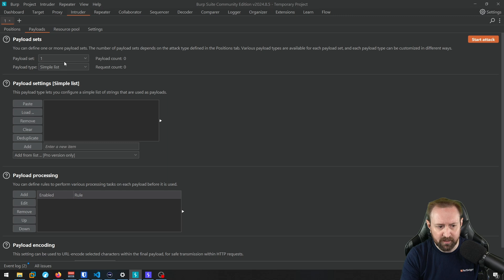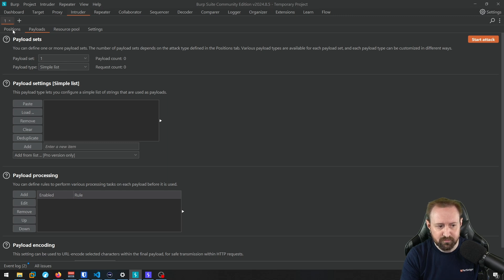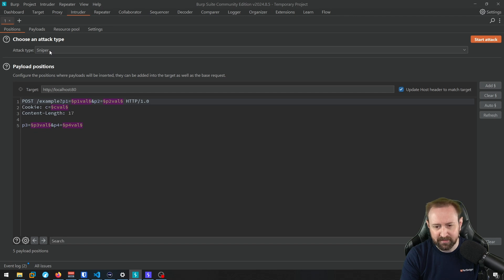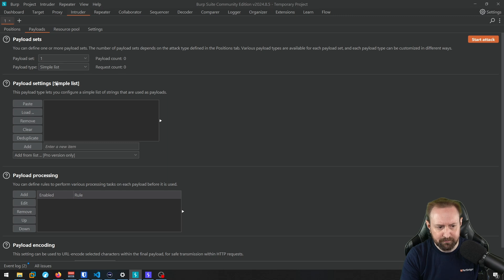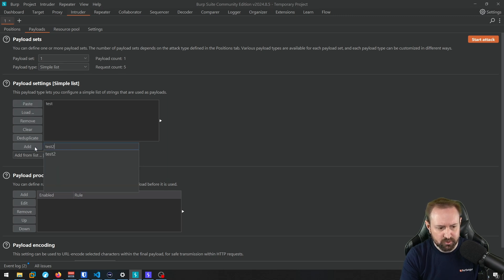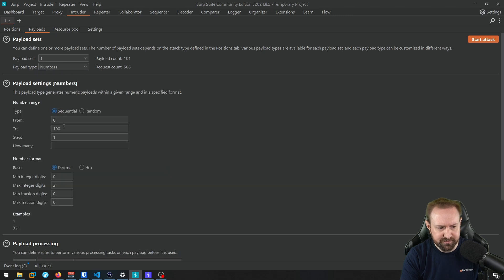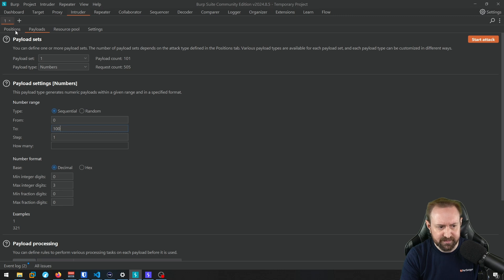And if you click auto, it's going to automatically assign five different positions. And if we click on the payloads tab, now this is where we configure our payload sets. So because we're in the sniper attack, that means there's only going to be one payload set. It's just going to be placed into each of these different positions in turn. So for example, we could have a simple list, or we could do numbers zero to 100, just iterating through each of those in turn in each of those positions.